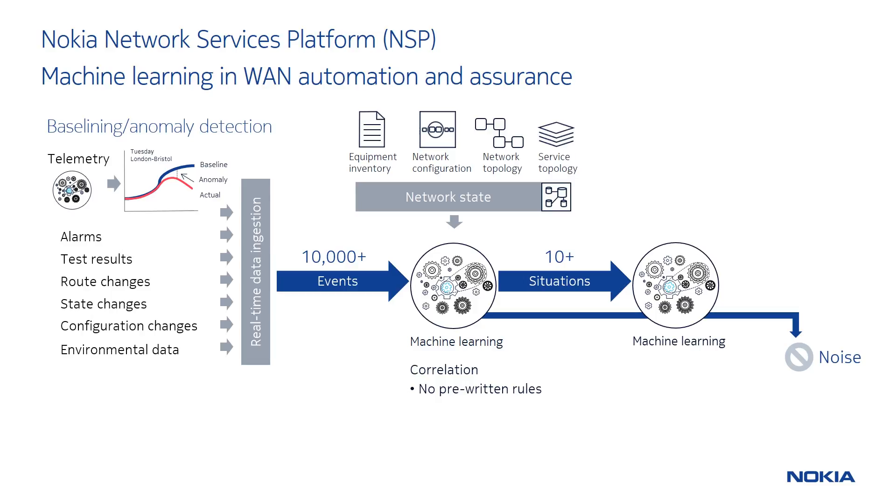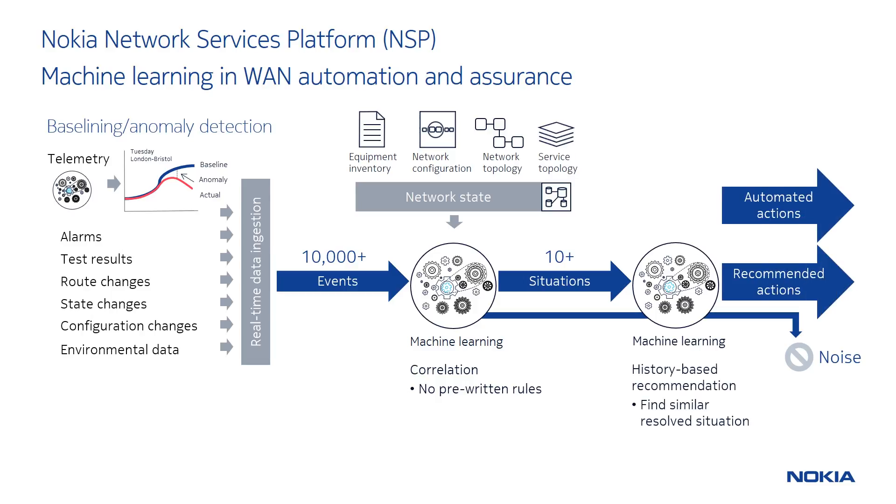Once meaningful situations are identified from the event data, they are input into a recommendation engine, such that through operator feedback over time, the system can be trained and learn to make recommended actions based on past situations should they occur again in the future. Also, situations that are not meaningful can be dropped from the system as noise and not presented to the operator at all.